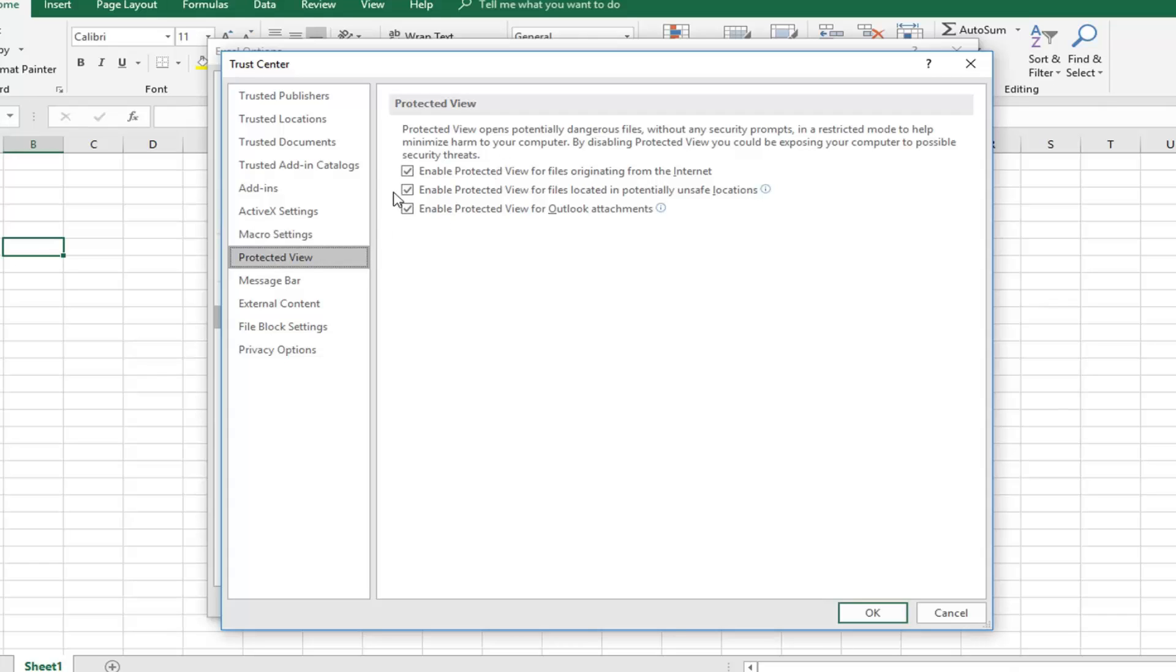I would suggest that. You can play around with it, you can do whatever you want, but personally I would keep these all checkmarked.